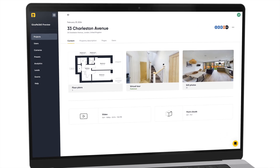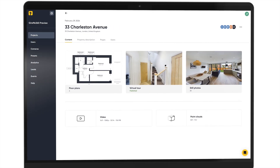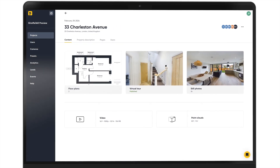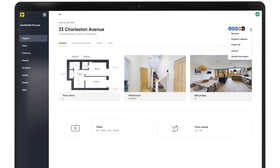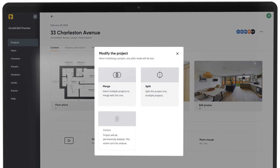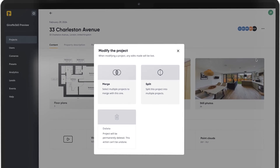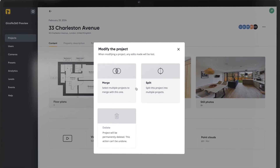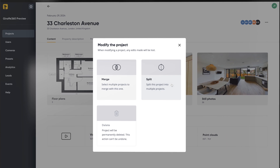Forgot to capture a room? No problem, each of your projects can be modified from the project page. Click the menu button in the top right corner of your project and select modify the project to see the options available. The two main features you are likely to use are the merge and split options.